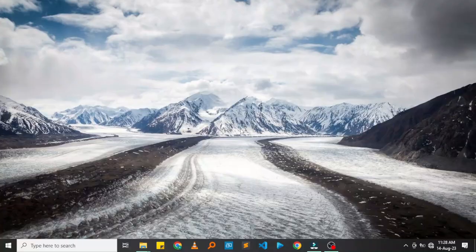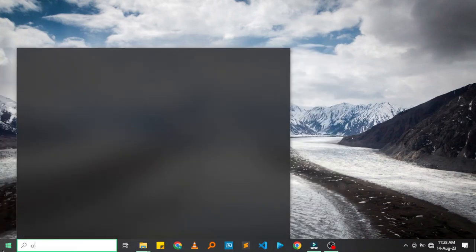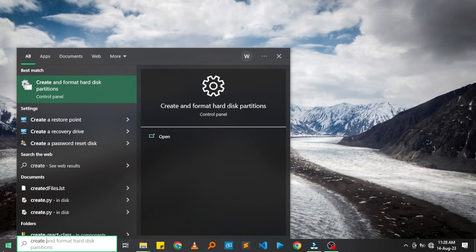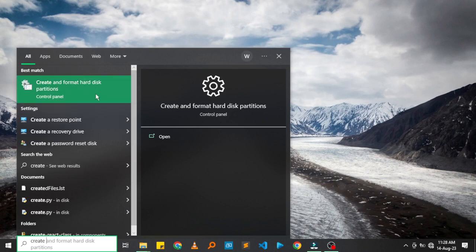Partitioning your hard drive is very easy. All you need to do is go to your Start menu on Windows 10, Windows 11, or any other Windows version and type 'create partition'. With newer versions of Windows, the work is simplified since you don't even have to go to the disk management tool.